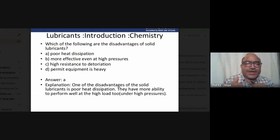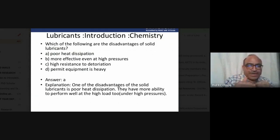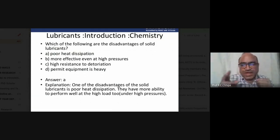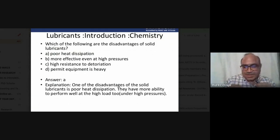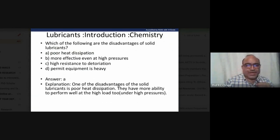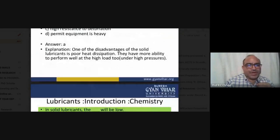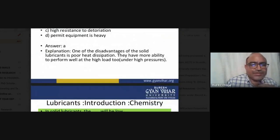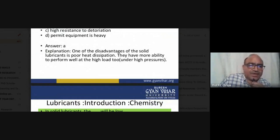If we use semi-solid, liquid, or gaseous lubricant instead, heat distribution is more effective. The disadvantage of solid lubricant is poor heat dissipation. However, solid lubricants perform well at high loads.